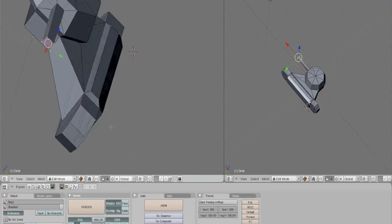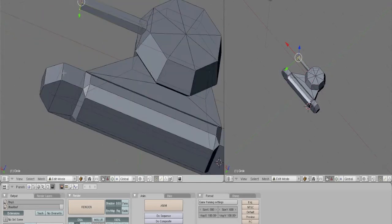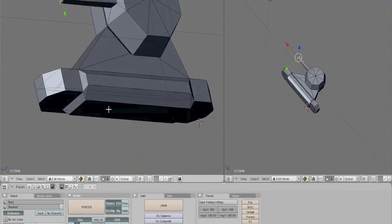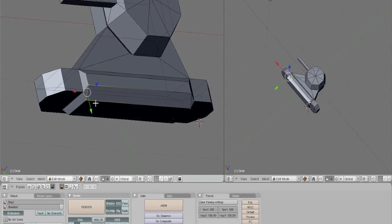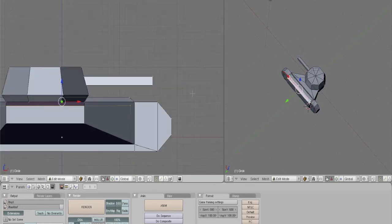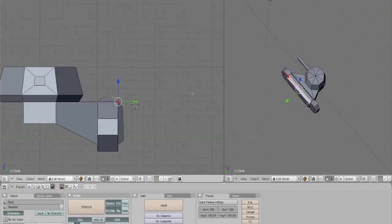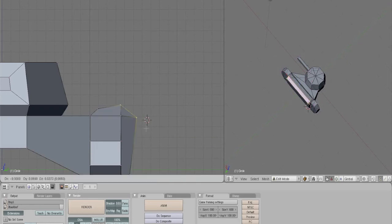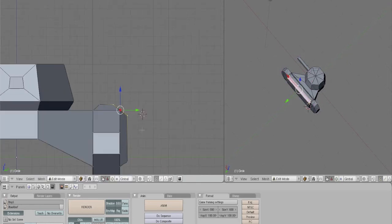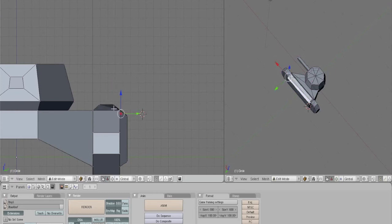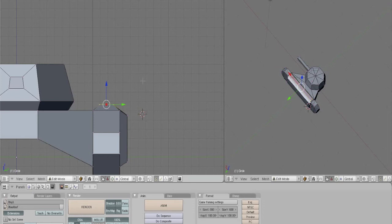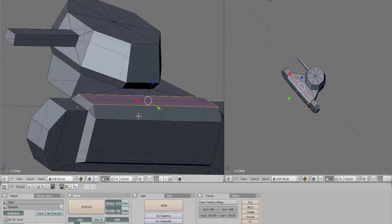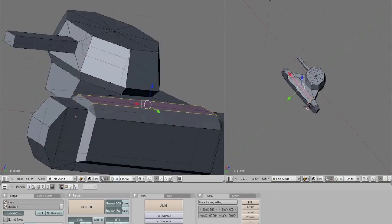I mean, you can sort of tweak the treads a bit if you'd like. Maybe bring this out a bit. You can sort of... well... change the scaling. That'll... bring that over.